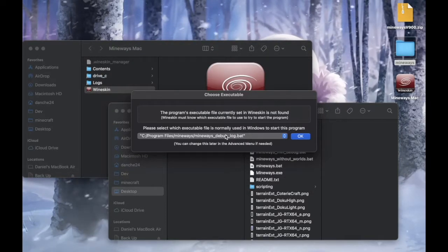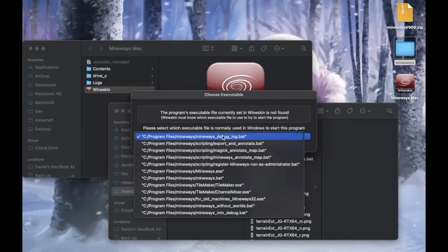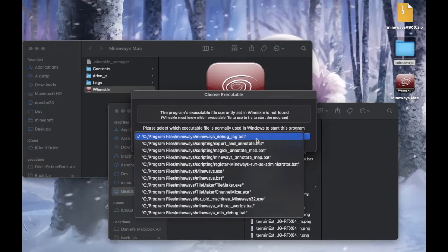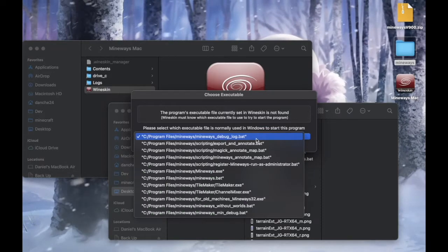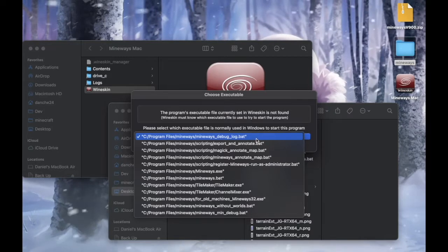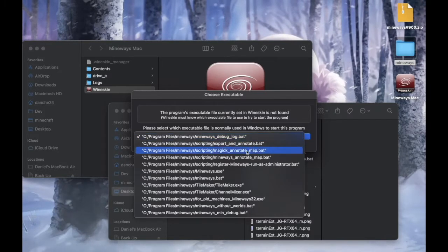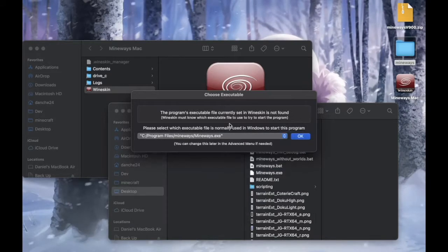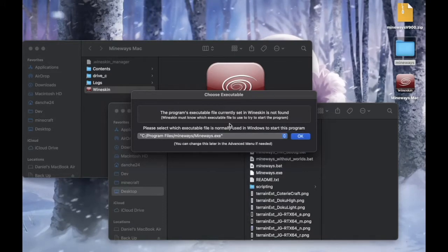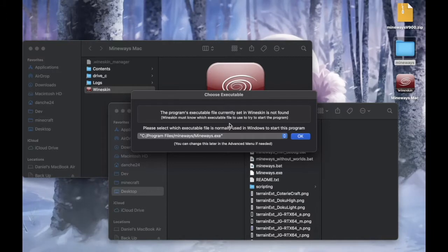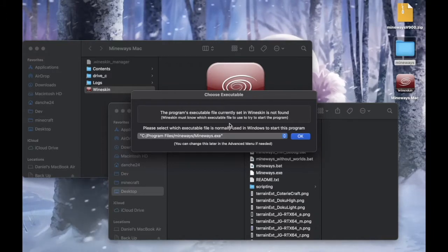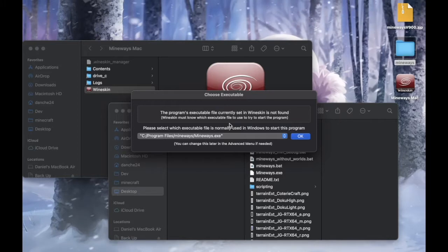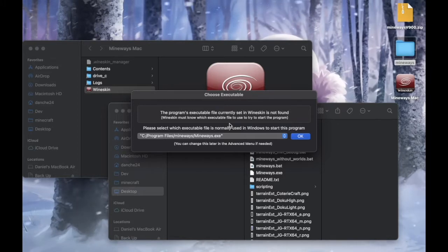Okay, now you should choose the executable file that will launch the application. So in this case, it is Mineway.exe. It's usually something that you drag into your desktop or quick start menu so you can easily access them.